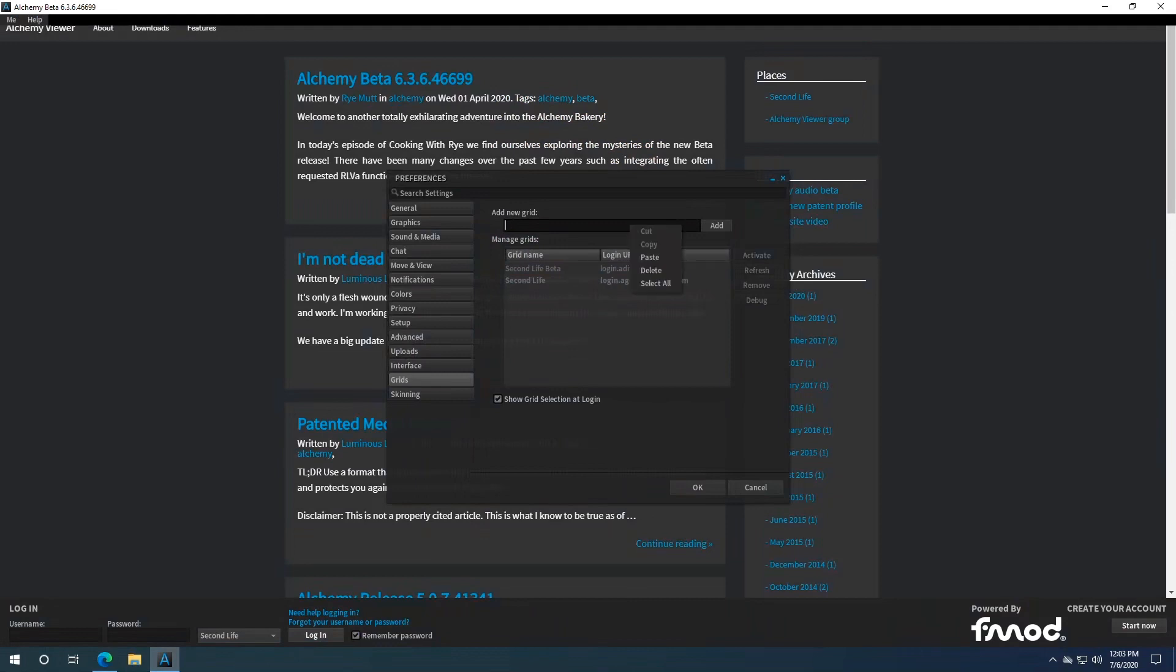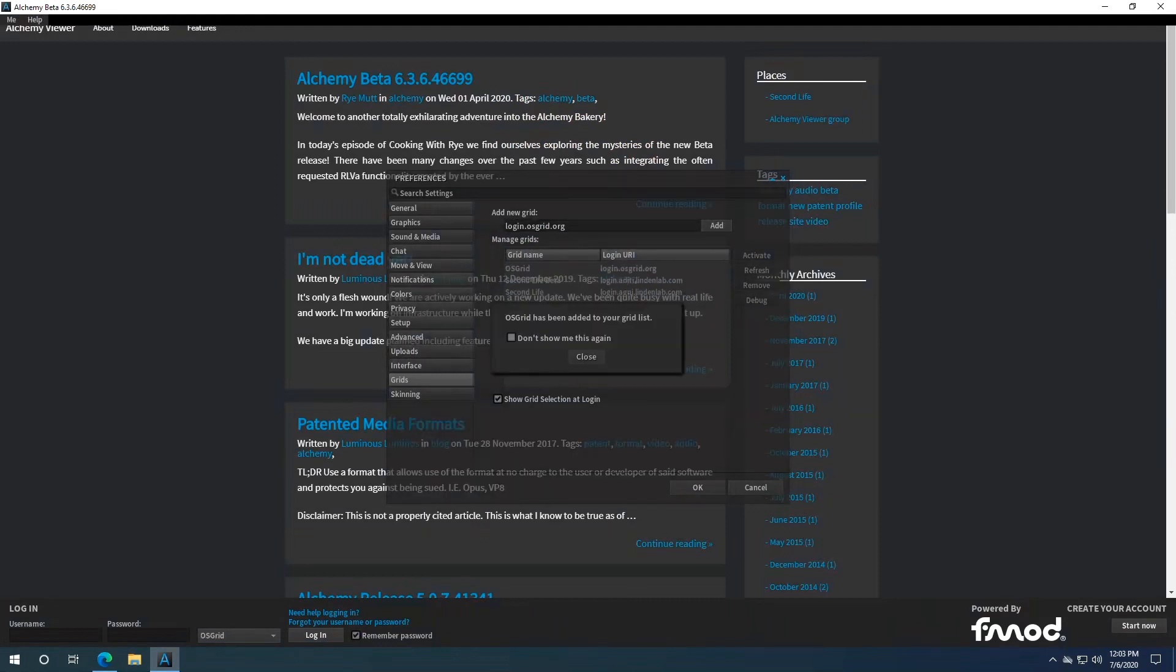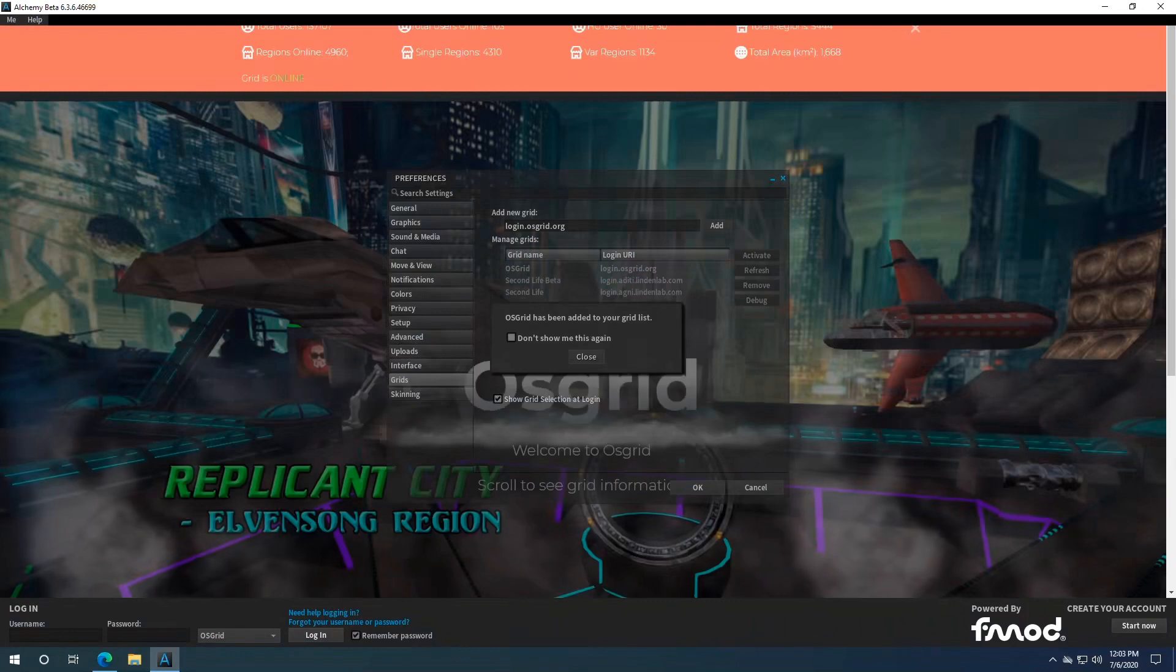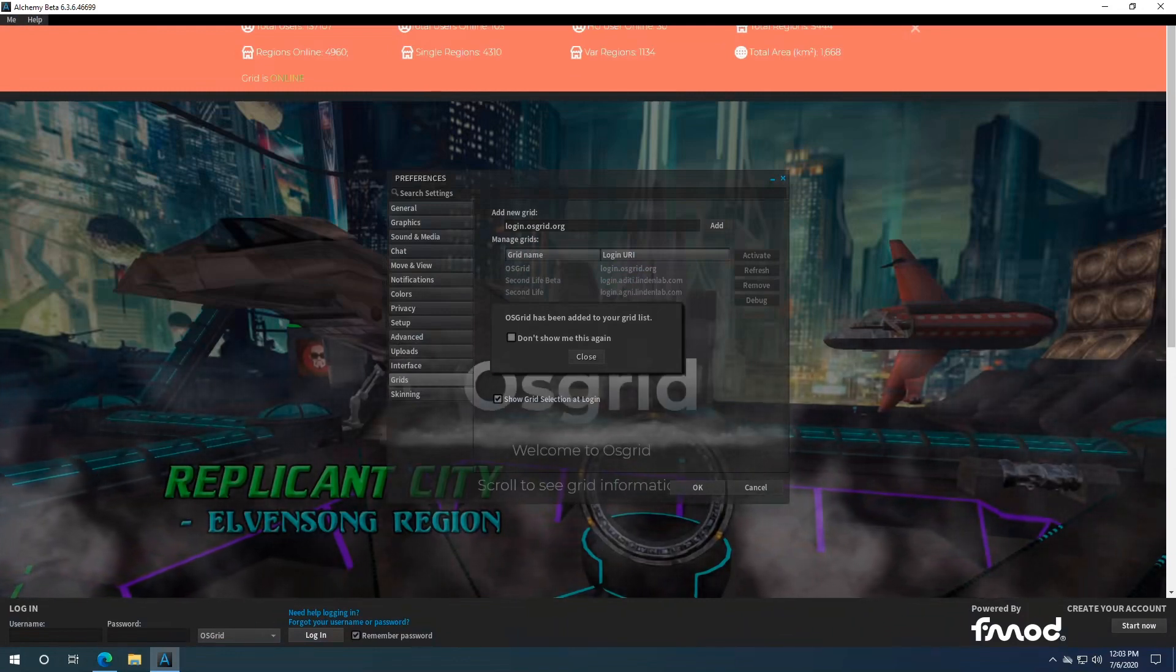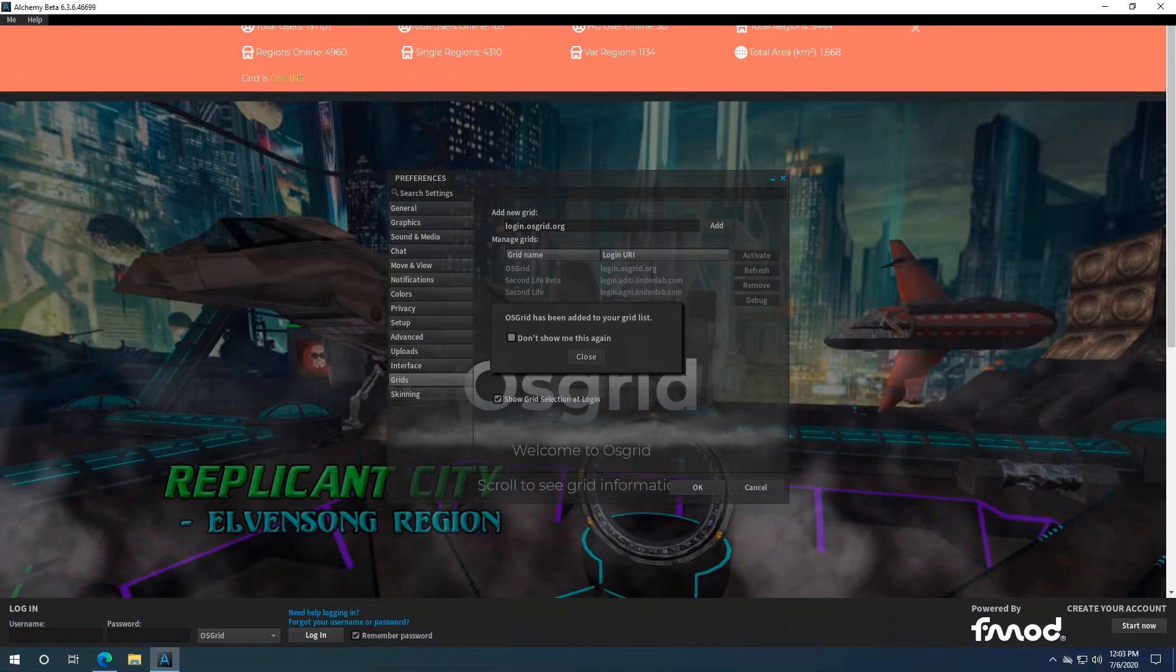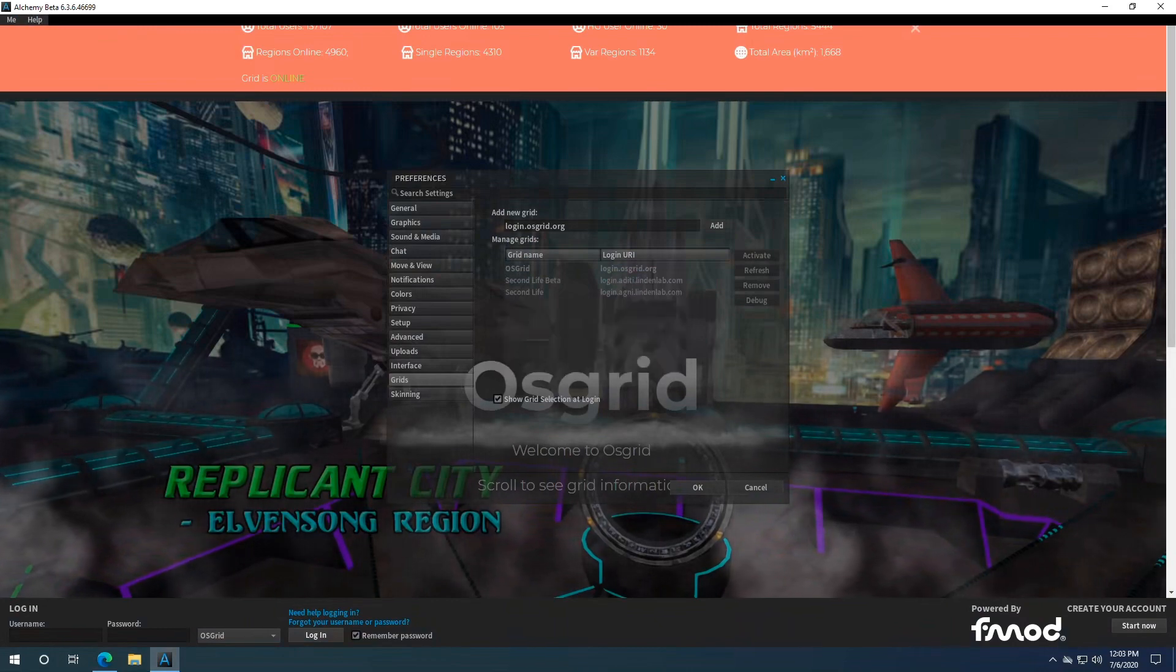And come up here and paste in the URL. Just click add. And you can check this box if you don't want it to show up again when you add other grids, or just click close.